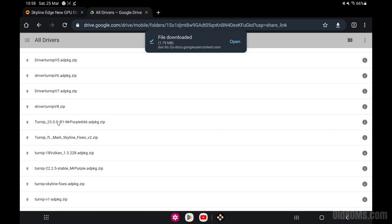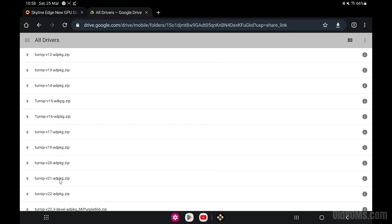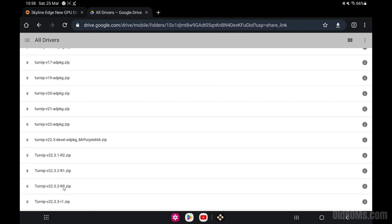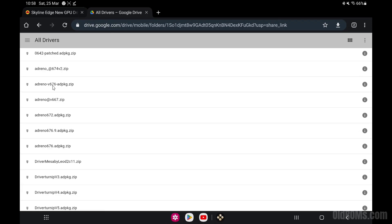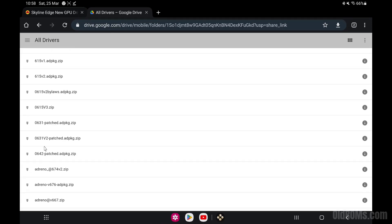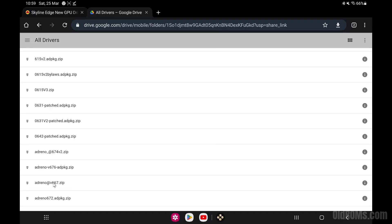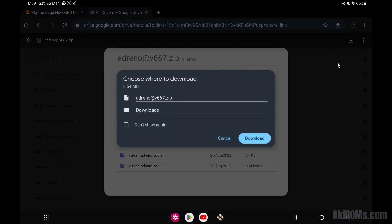If you want to download more GPU drivers, follow the same previous steps. Click on download to download additional driver files.